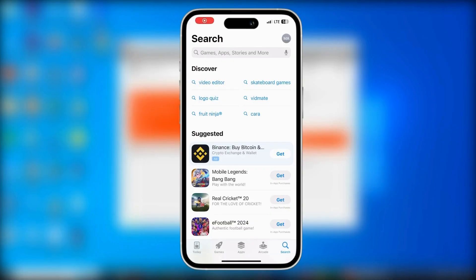Hi guys! In this video we will learn about how to remotely control iPhone from Windows or Mac with Iperius Remote. In this process we will learn two things: the first one is how we can screencast our mobile phone on our computer with Iperius, and the second thing is how we can screencast our computer screen on our mobile phone.